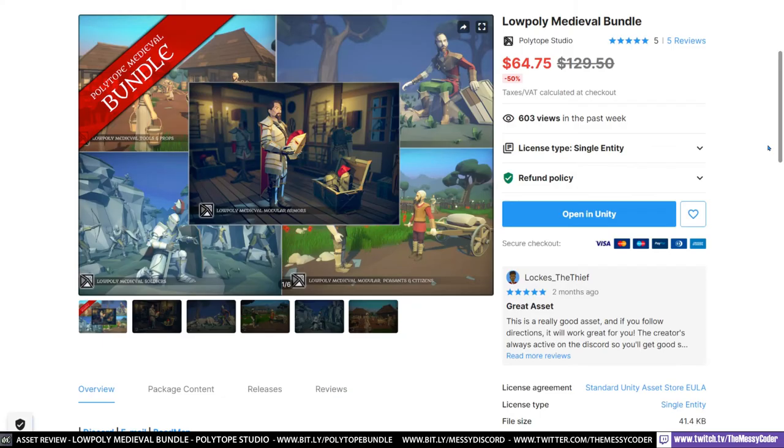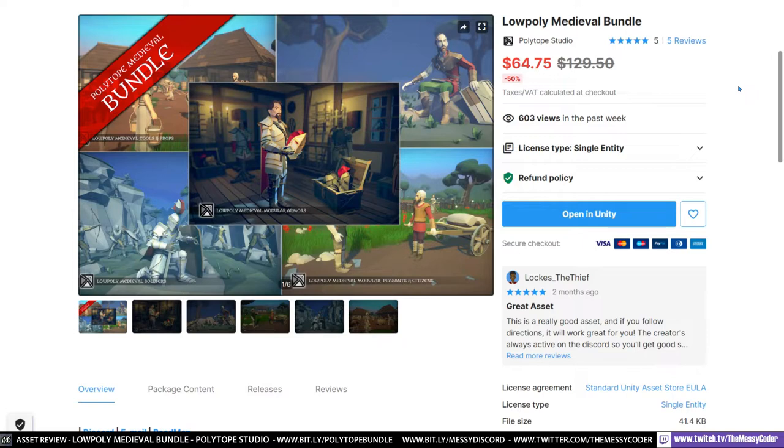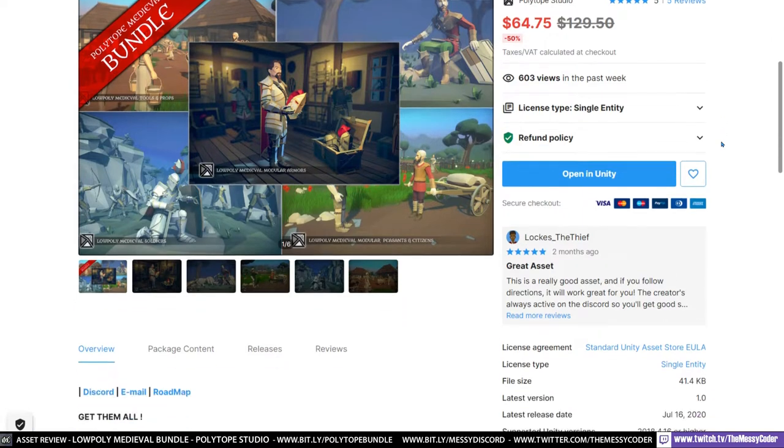We are playing about with Polytope Studios Low Poly Medieval Bundle. Actually you don't even need to just get the bundle because they're single packs also available on a 50% sale over on the Unity Asset Store. But it's insane because if you get the bundle you're getting an even bigger saving. Normally $129.50 it's down 50% off at $64.75.